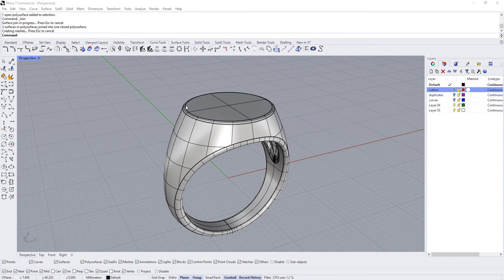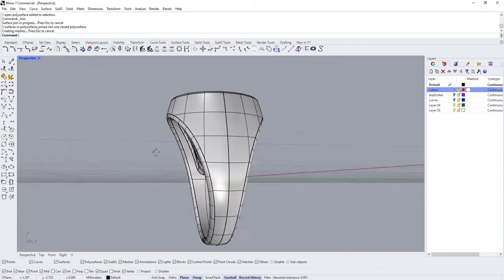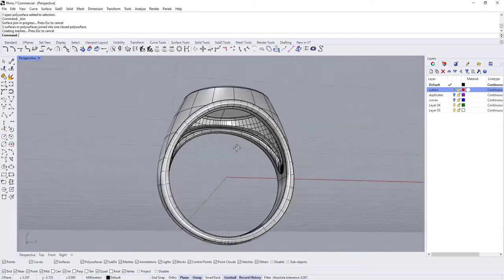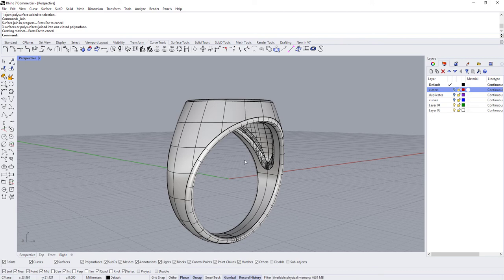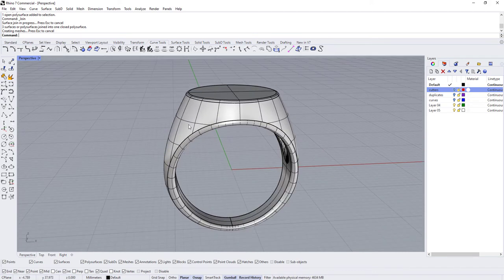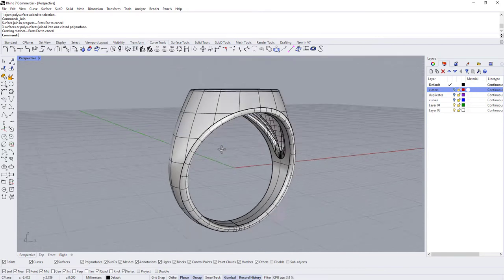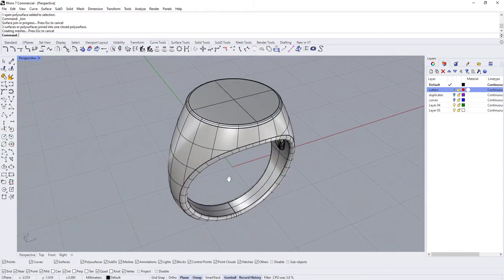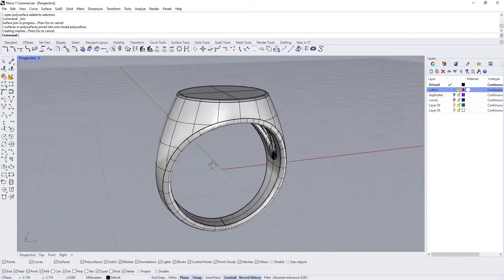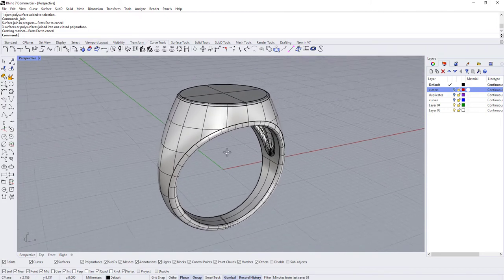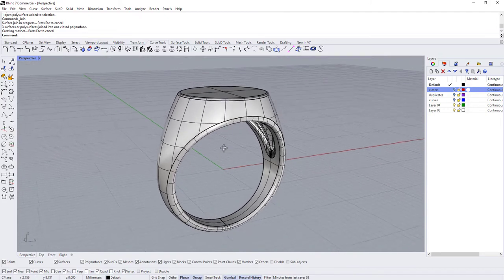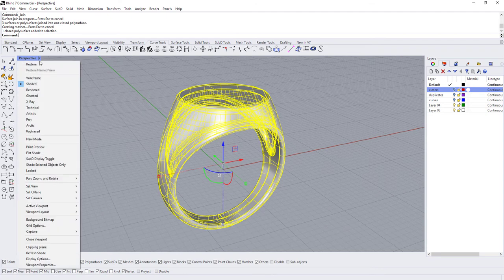Hi guys, welcome to part five of this video series where we're making this signet ring. In this part we're going to be concentrating on rendering the ring, and in fact this will be the final part because we're done making this ring.